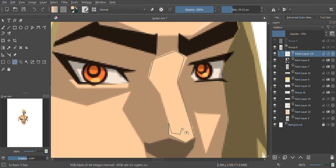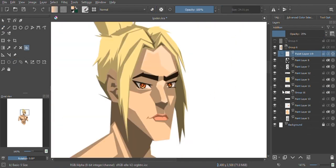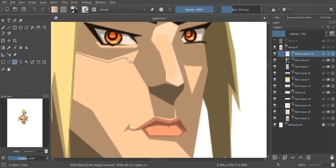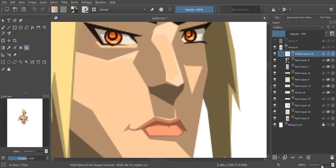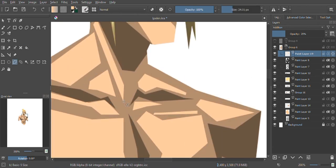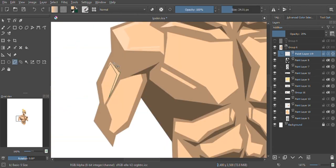To add my highlights, I create a layer above the shadow layer and set it to Add mode. I use the polygonal lasso tool to select where I want the highlights to be.